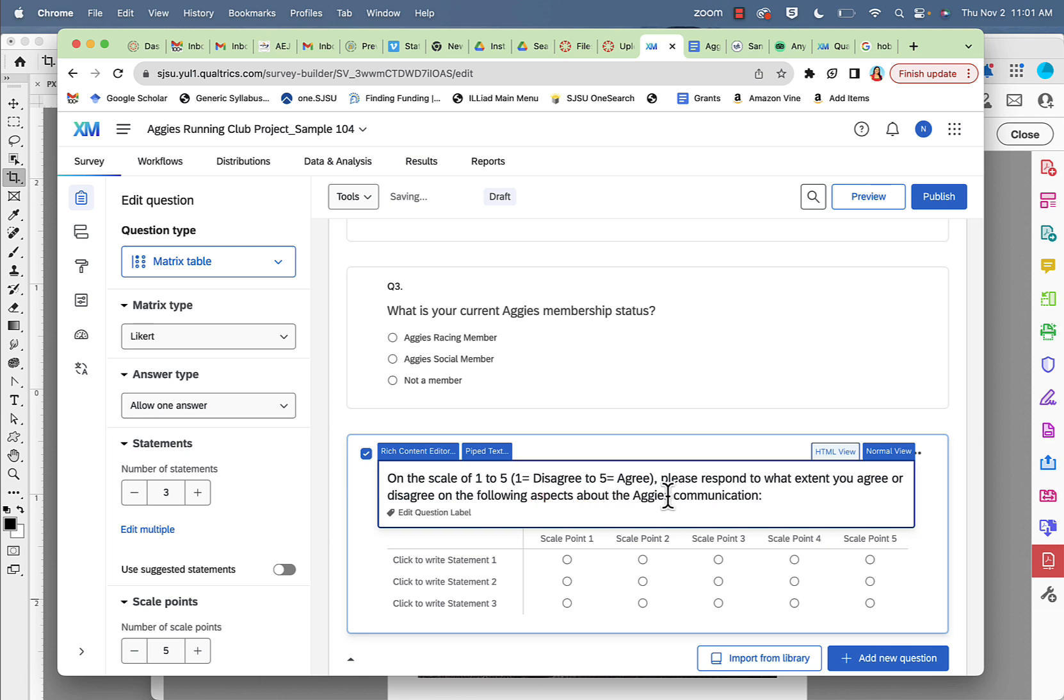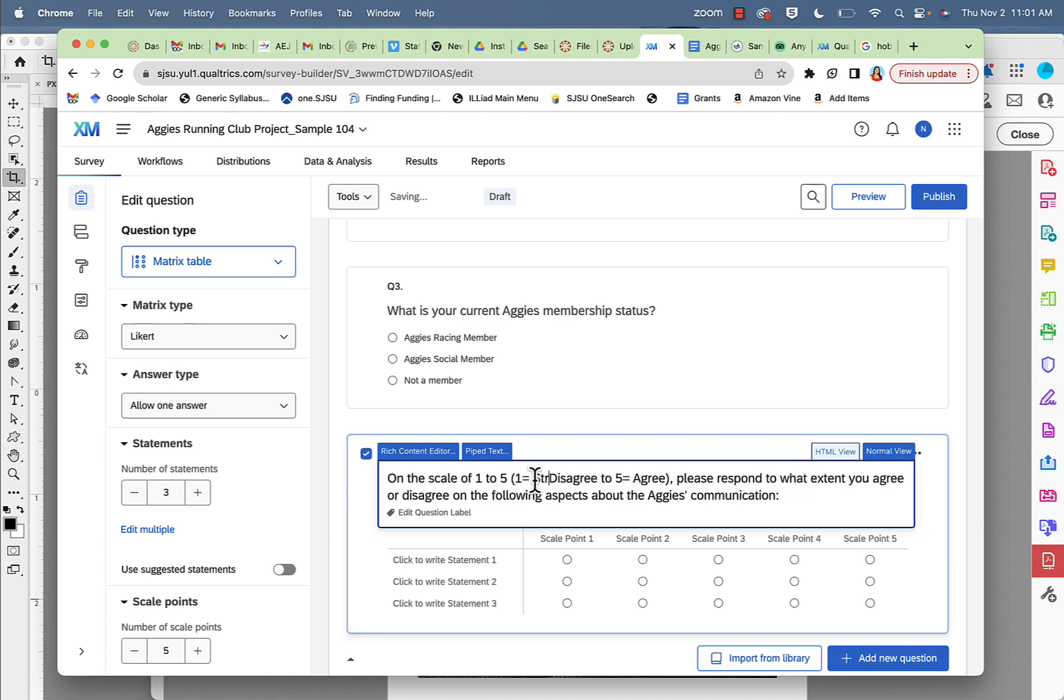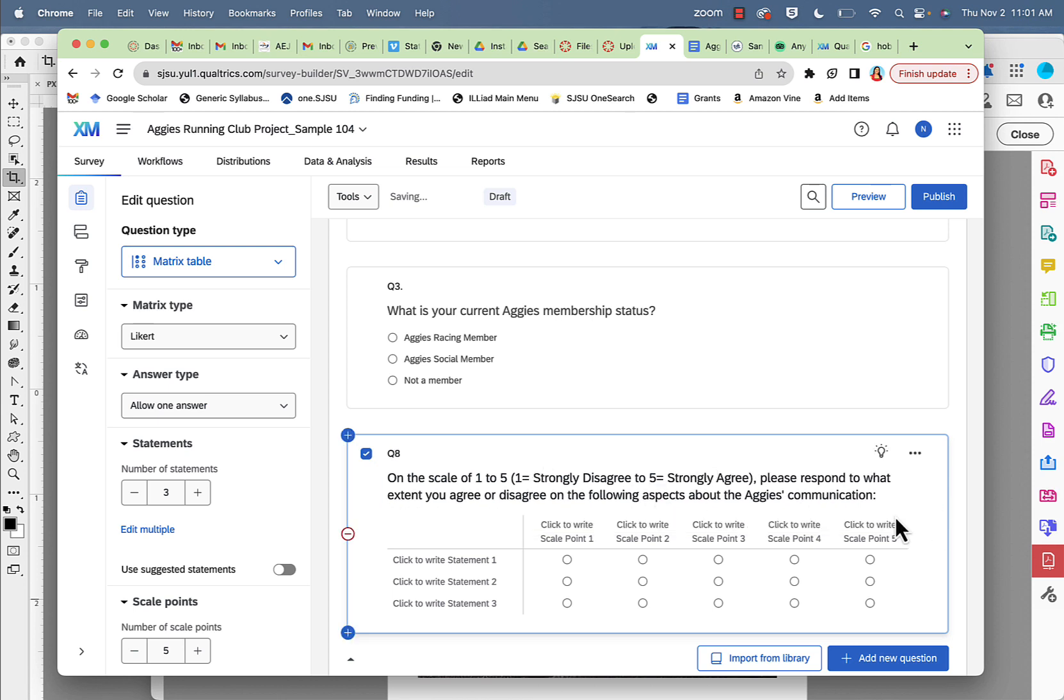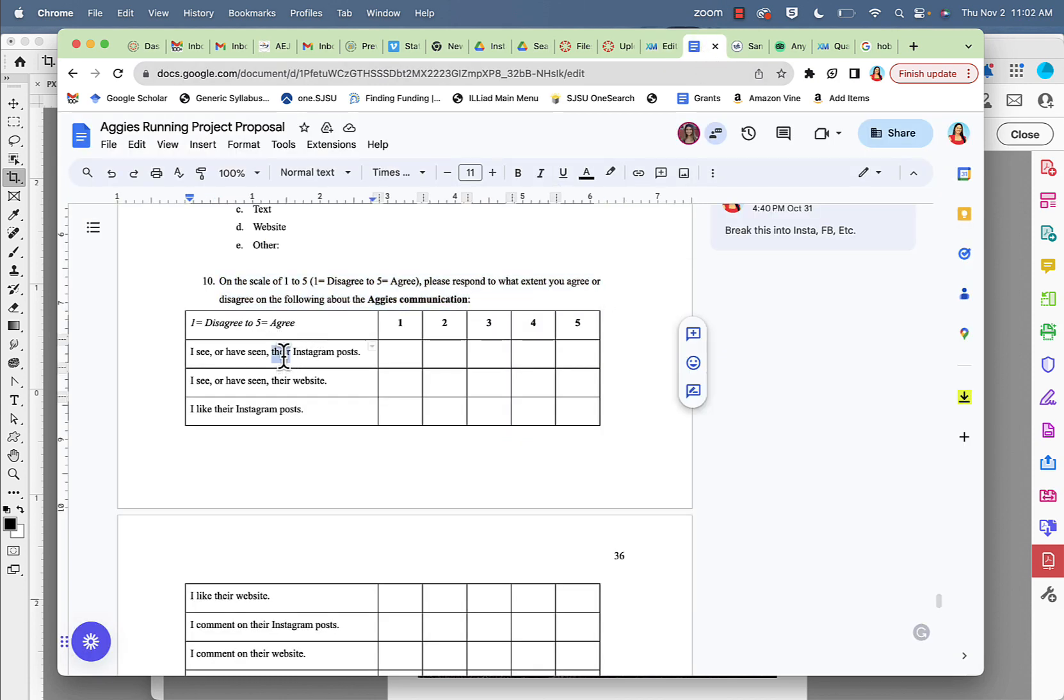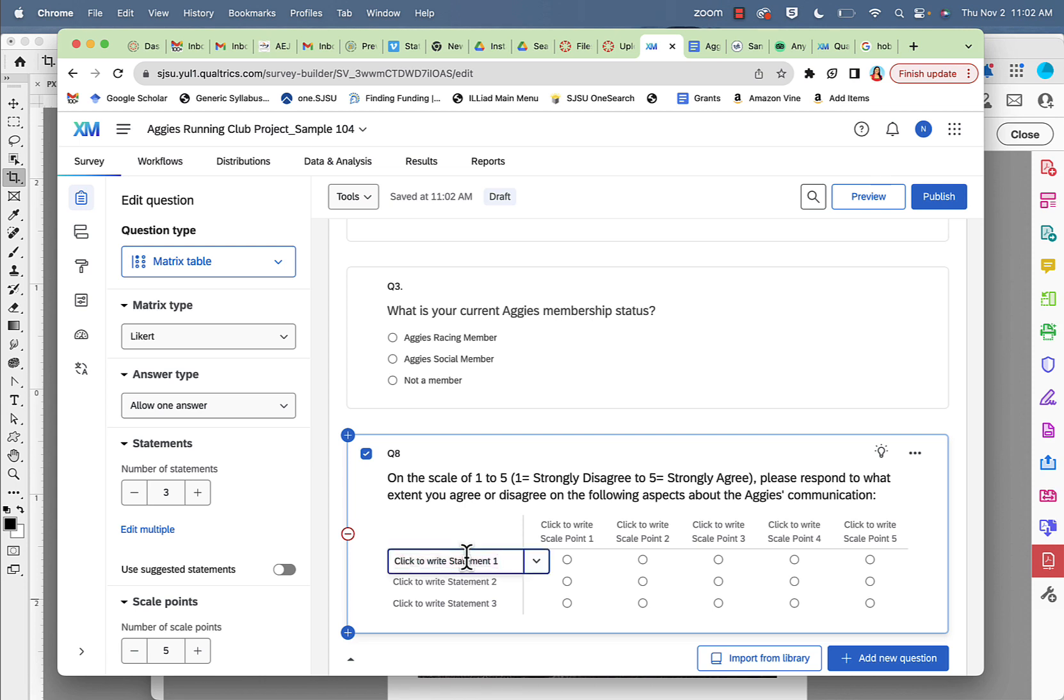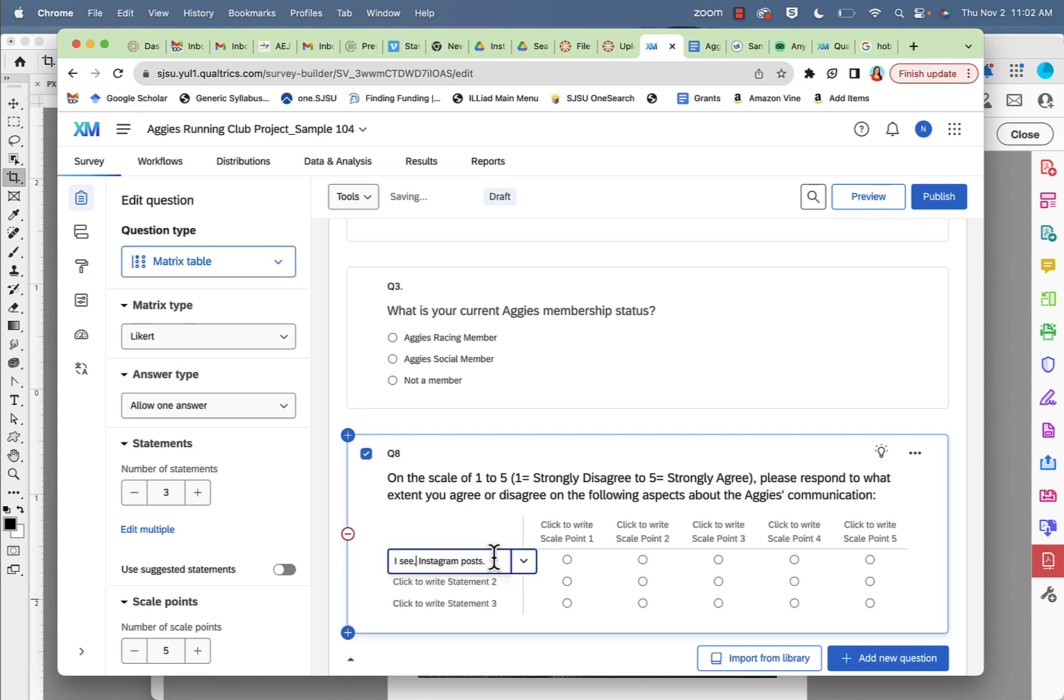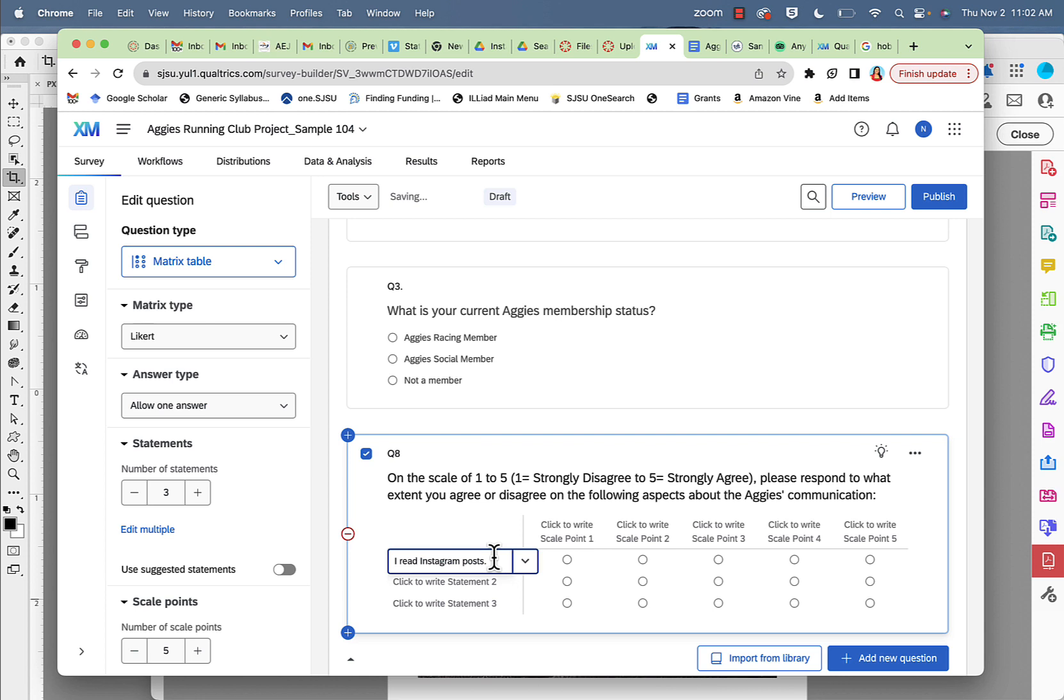And I would say strongly disagree to strongly agree. Now I'm going to give the first statement here. I'm going to put that here. We'll say I read rather instead of see. I read their Instagram posts.